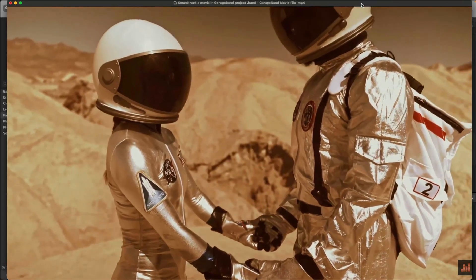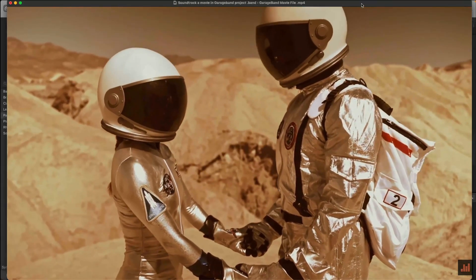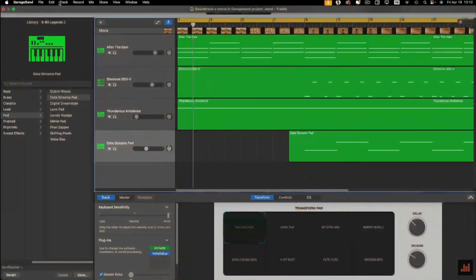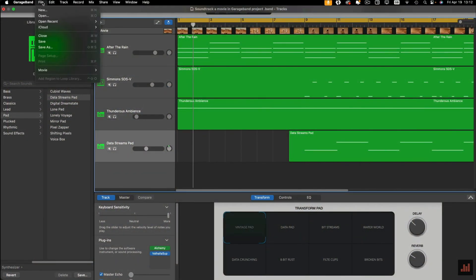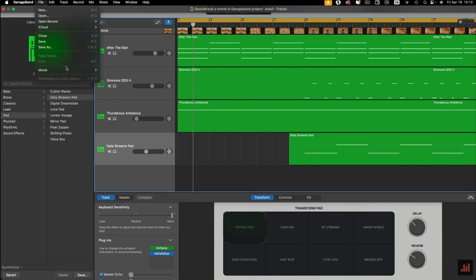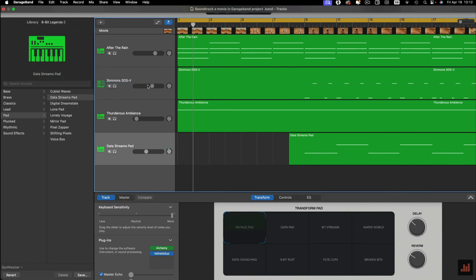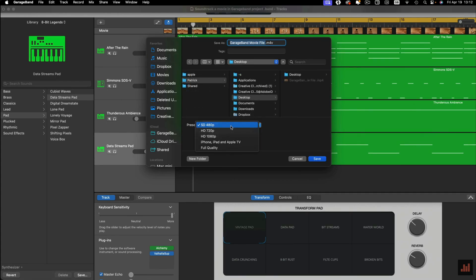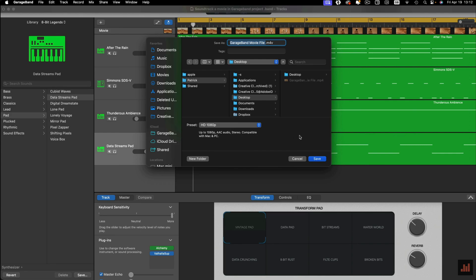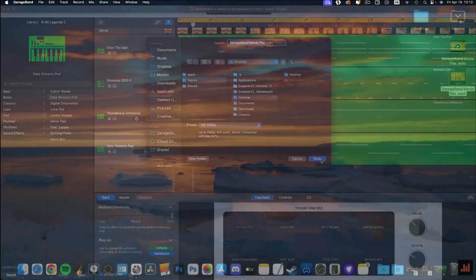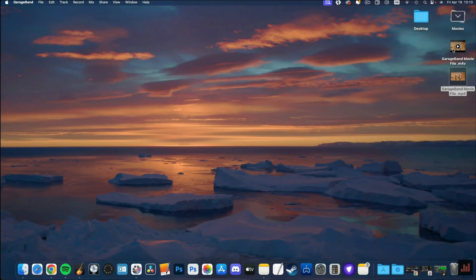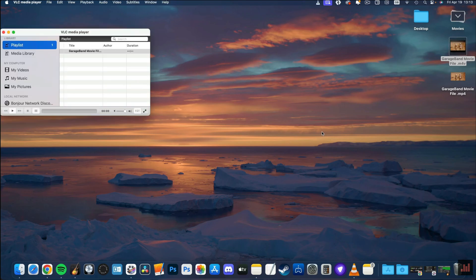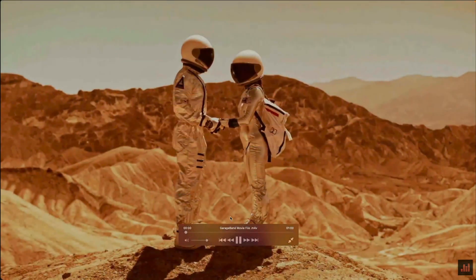Here's how it sounds all together. And that actually sounds pretty good. Once you're done, head to file in the toolbar, hover over movie, and select export audio to movie. In the box it pops up, you'll be able to name your exported movie, choose where it exports to, and change the quality of the exported movie file. Hit save when done, and once exported, your fully soundtracked movie will be available to play.